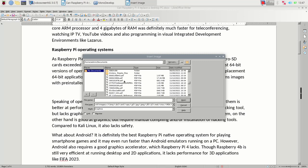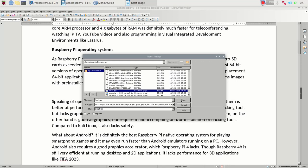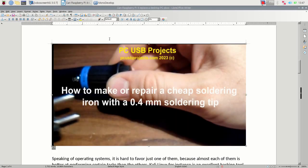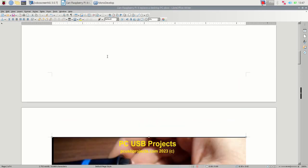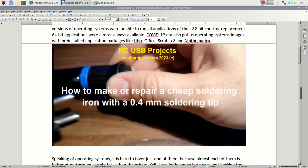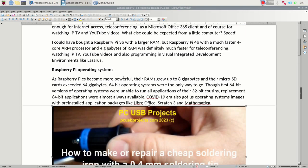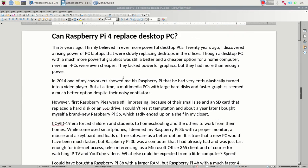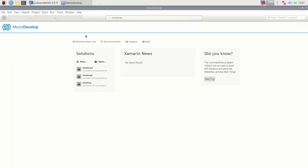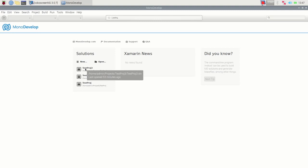Speaking of operating systems, it is hard to favor just one of them because almost each of them is better at performing certain tasks than the others. Kali Linux, for instance, is an excellent hacking tool but lacks graphics performance to play high resolution videos. Raspberry Pi operating system, on the other hand, is good at graphics but requires manual compiling and installation of hacking tools compared to Kali Linux. It also lacks safety.